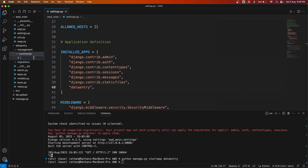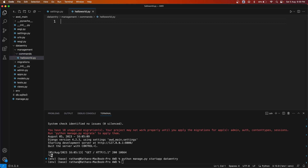Inside the `commands` folder, create a file — we will name it `hello_world.py`. This file name is nothing but the command name. So if you create `hello_world.py`, your command will be `python manage.py hello_world`. That's how it works.